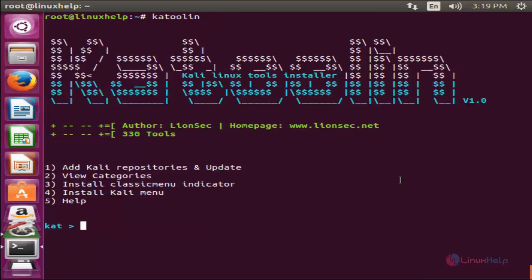Now you have learned how to install Kali Linux tools in your Linux machine. Hope this video is useful for you. Thank you for watching.